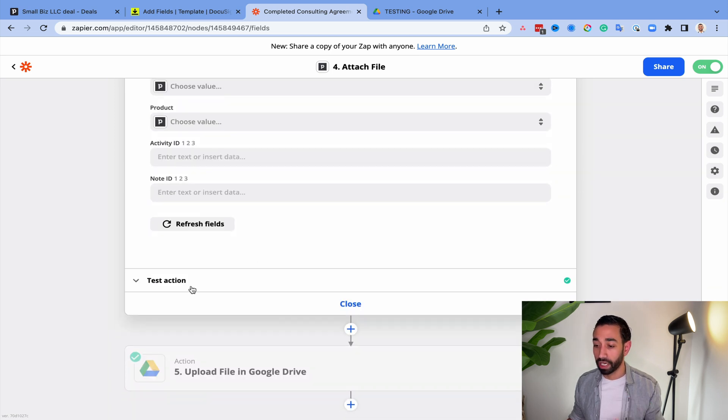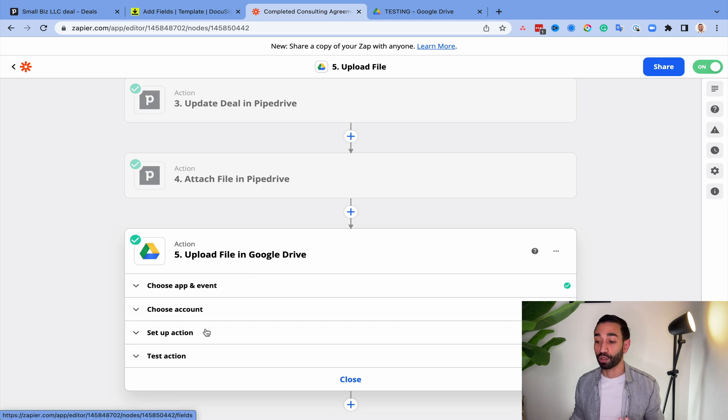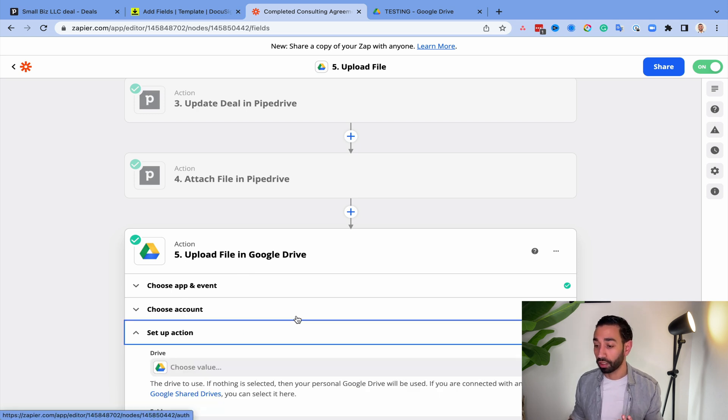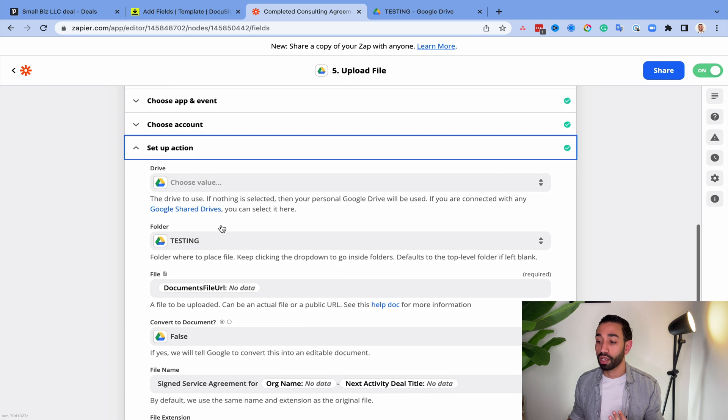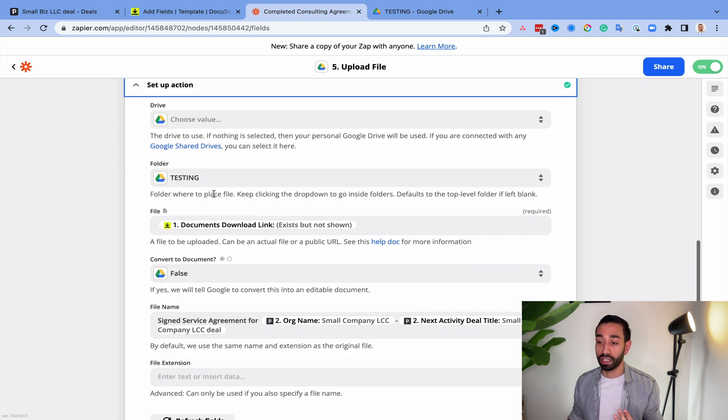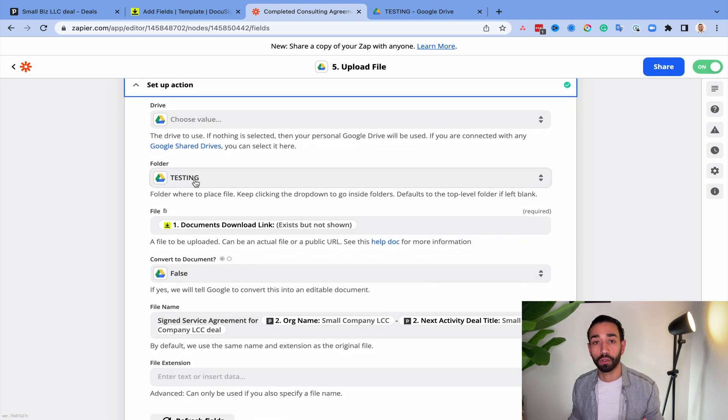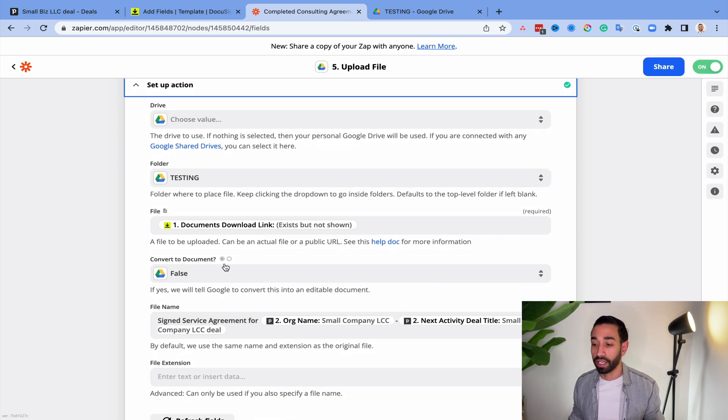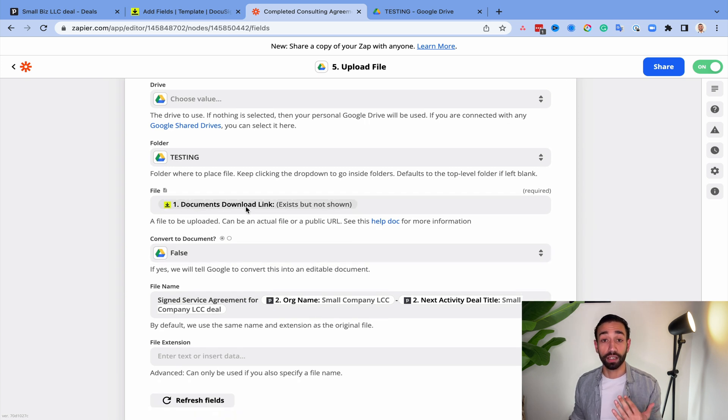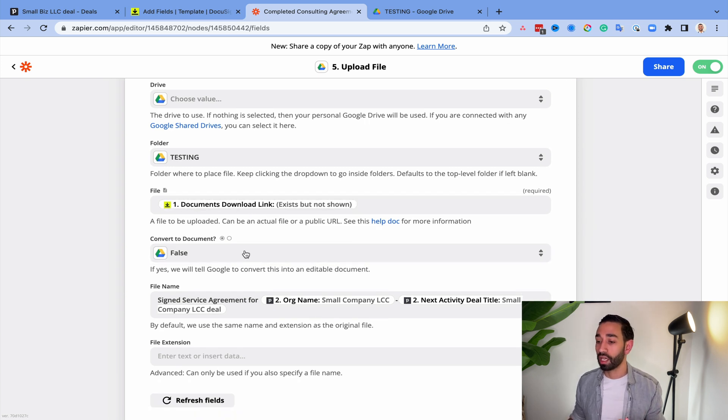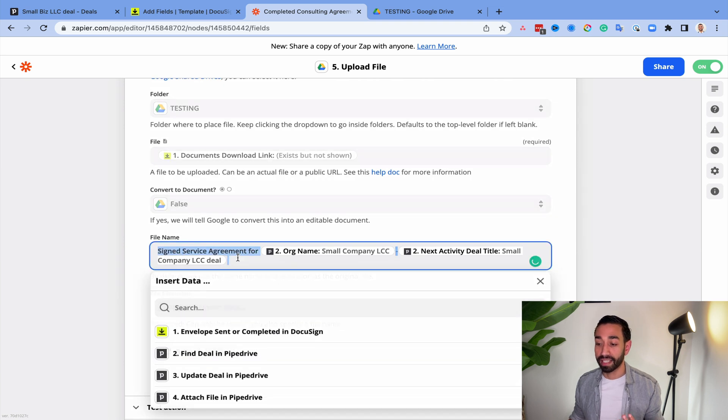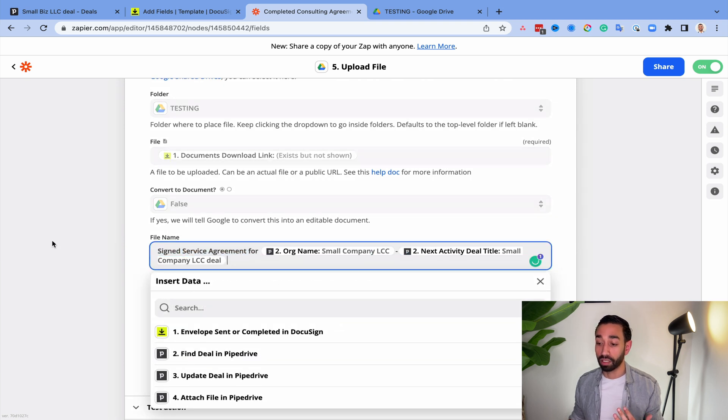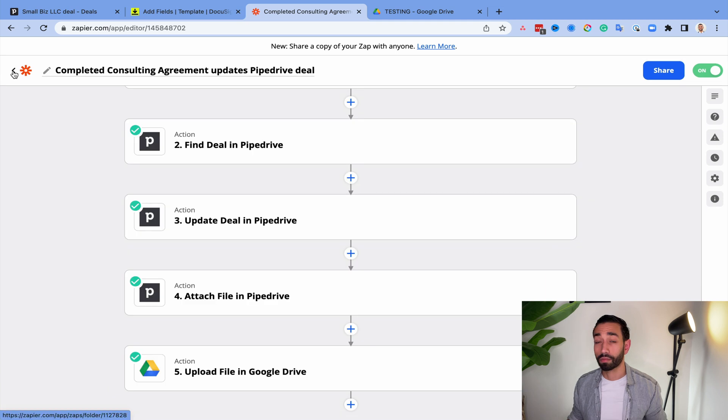And then my last action is to upload the file in Google Drive. So I want a backup of my deal, of my signed document. So I'm just telling Zapier that I want everything to go in that particular folder. And then I can also add the link to the document. And I can also set the naming convention, which is the same as the one that I've set up in Zapier.